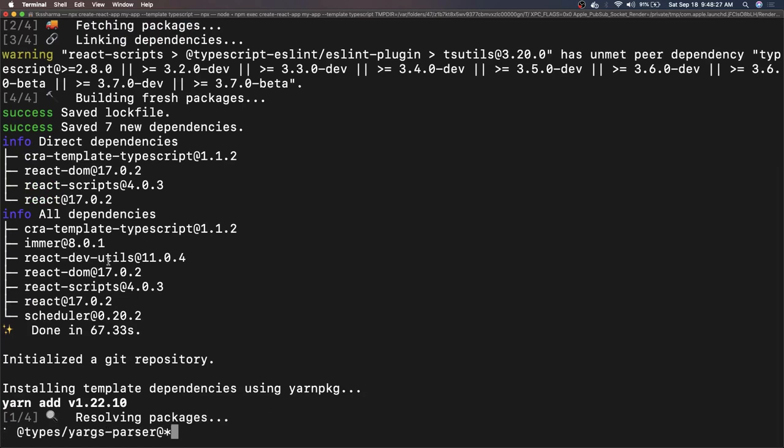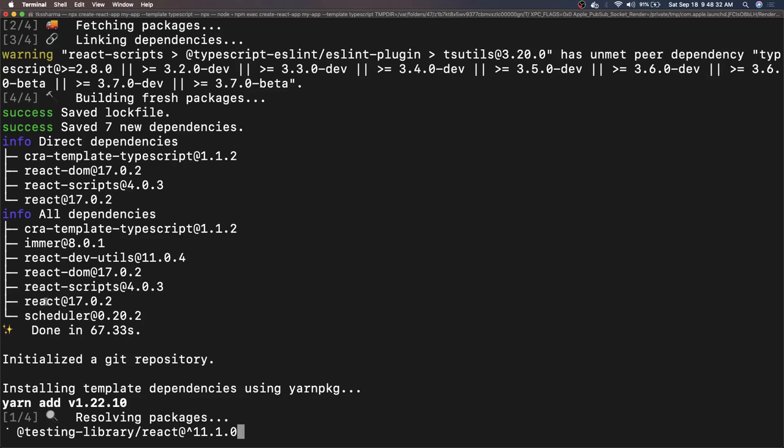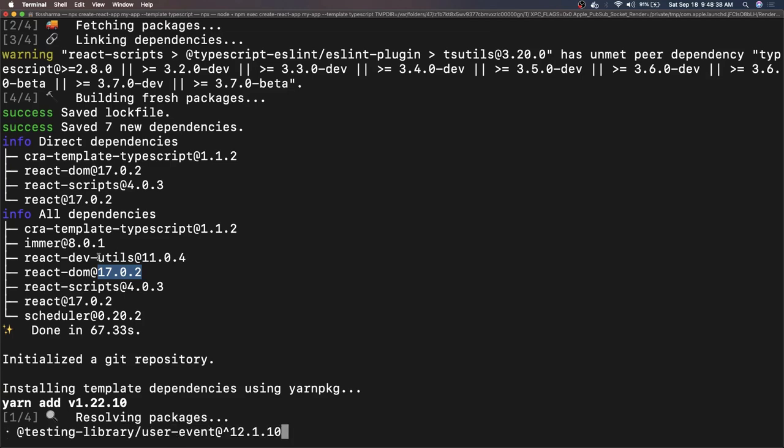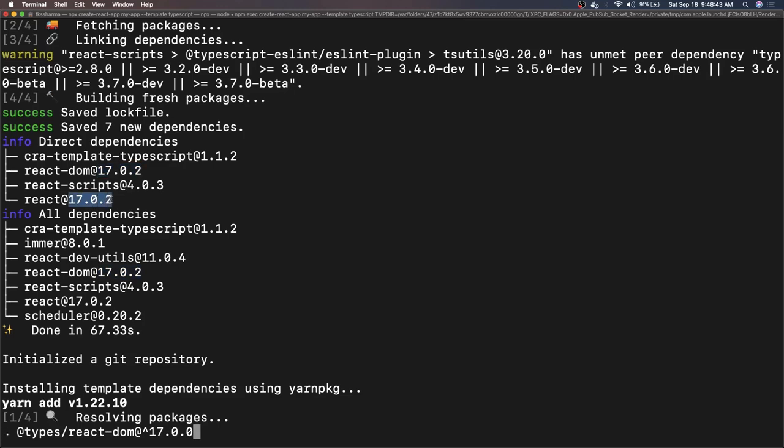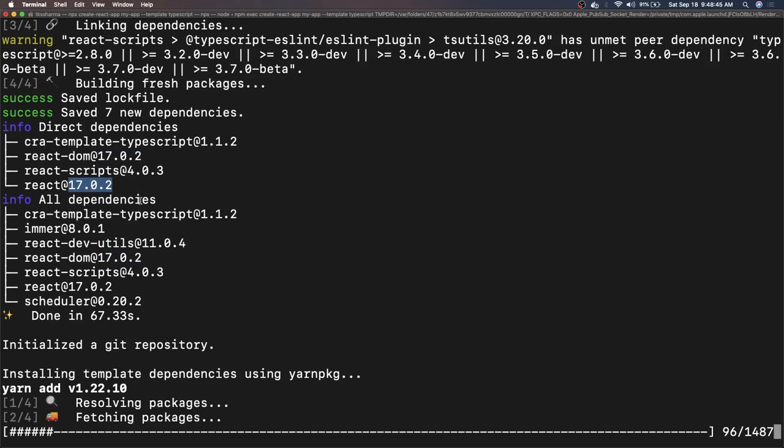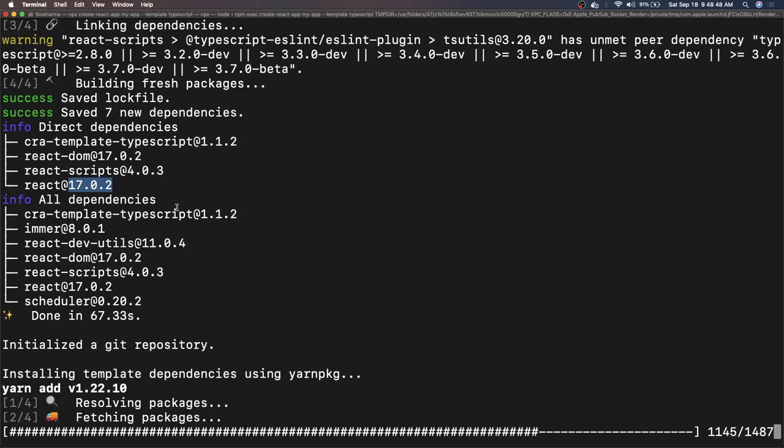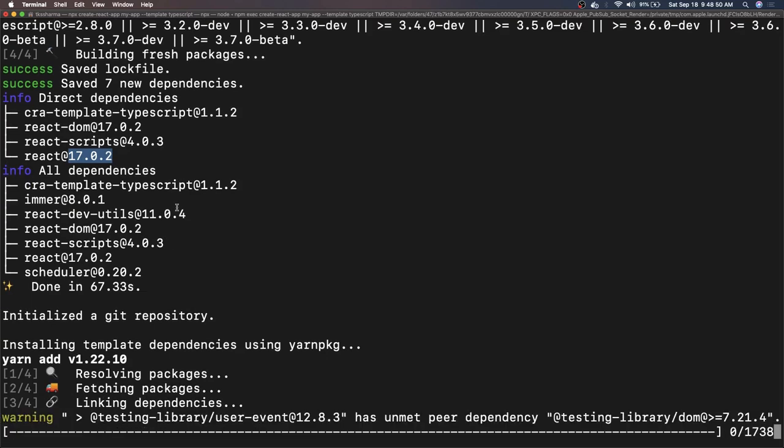Now these are all the dependencies you can see - React dev utils, React DOM, React Script, React, and it is using 16.0.2. Always check what version you are familiar with. Are you familiar with the latest concepts? Then you can use the latest concepts like the context API, all different set of hooks, all different new things which are coming up with React version.